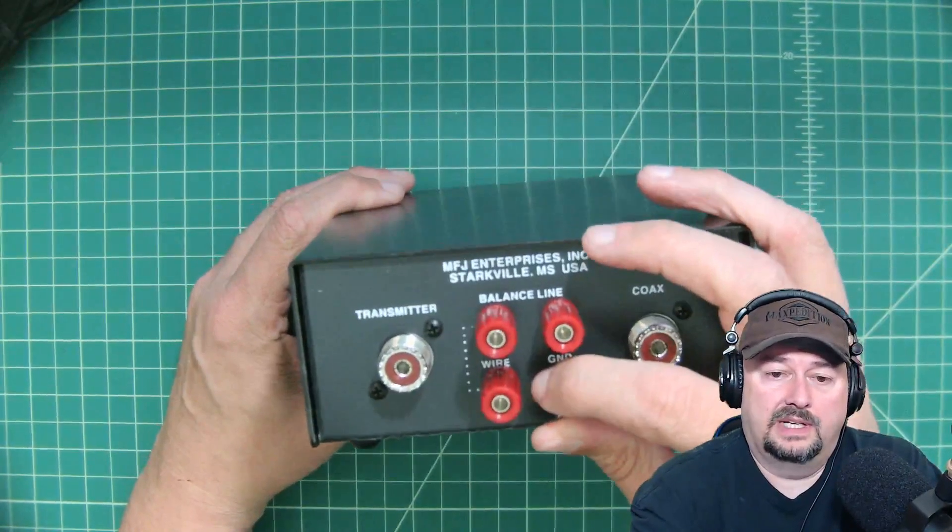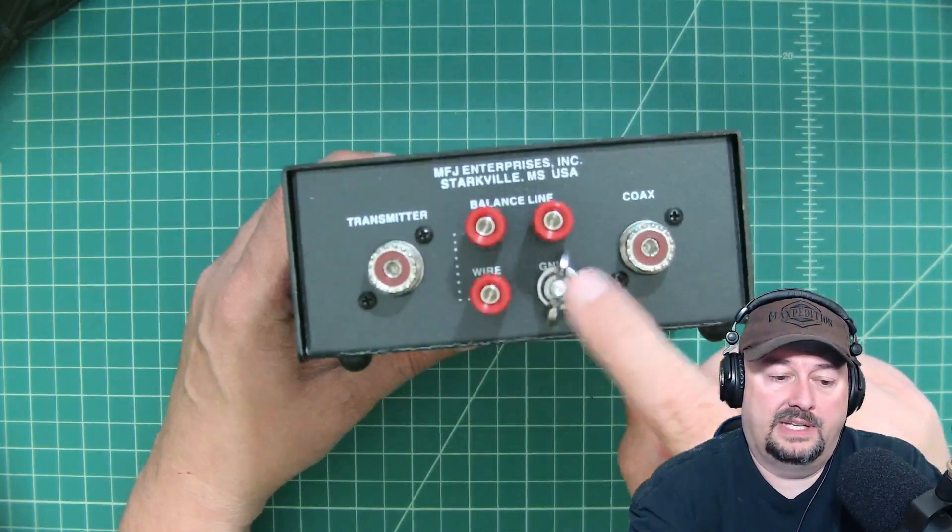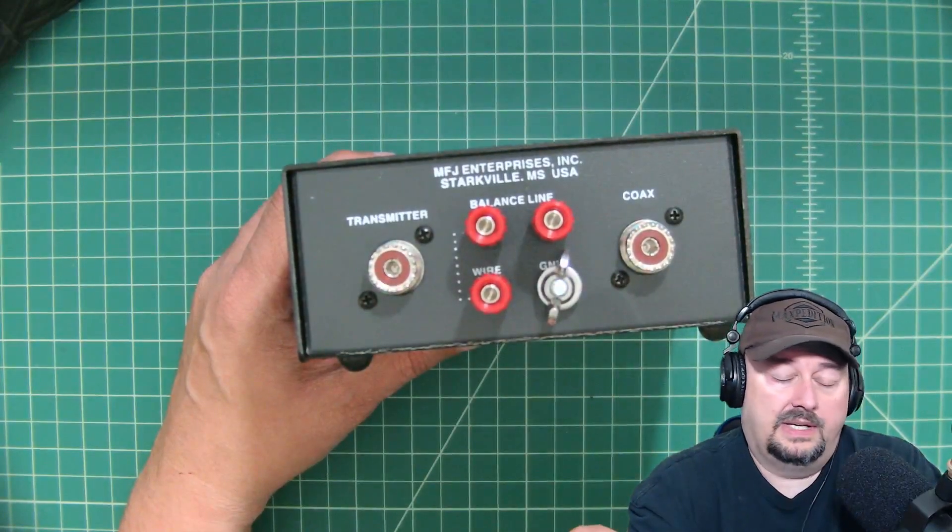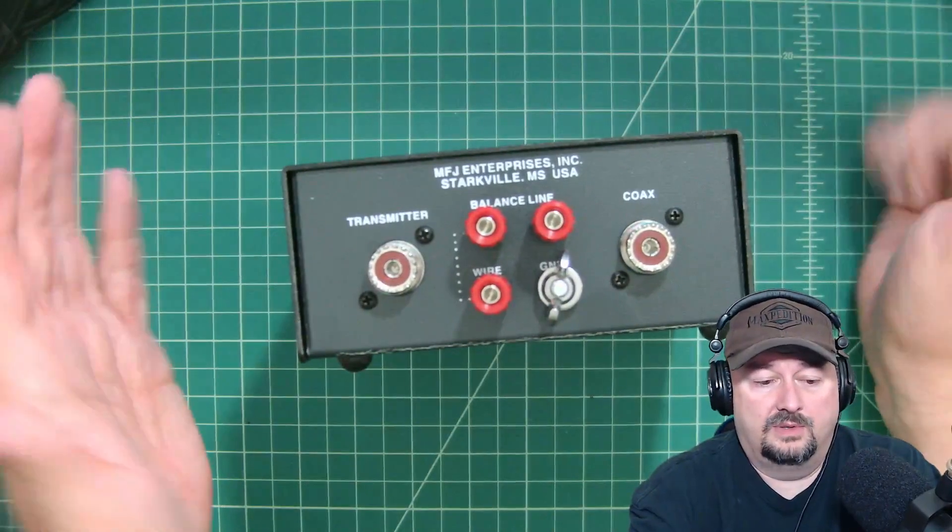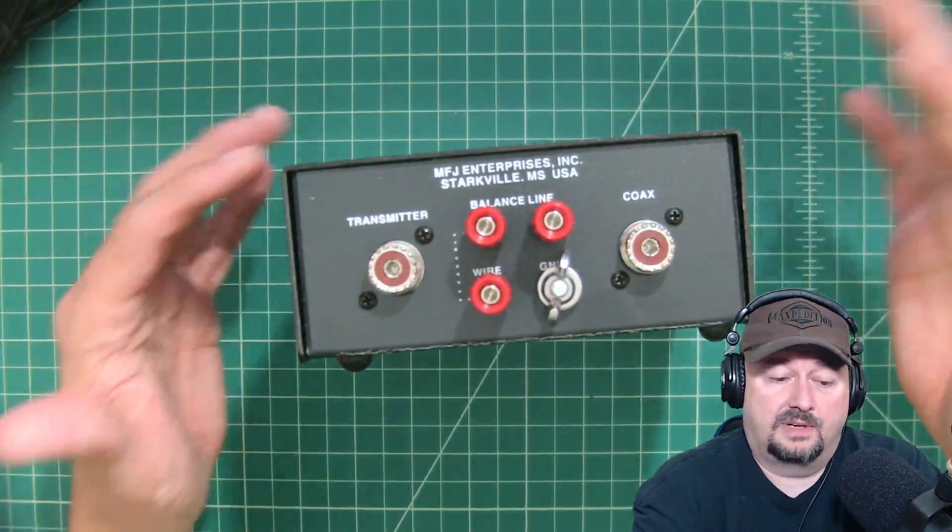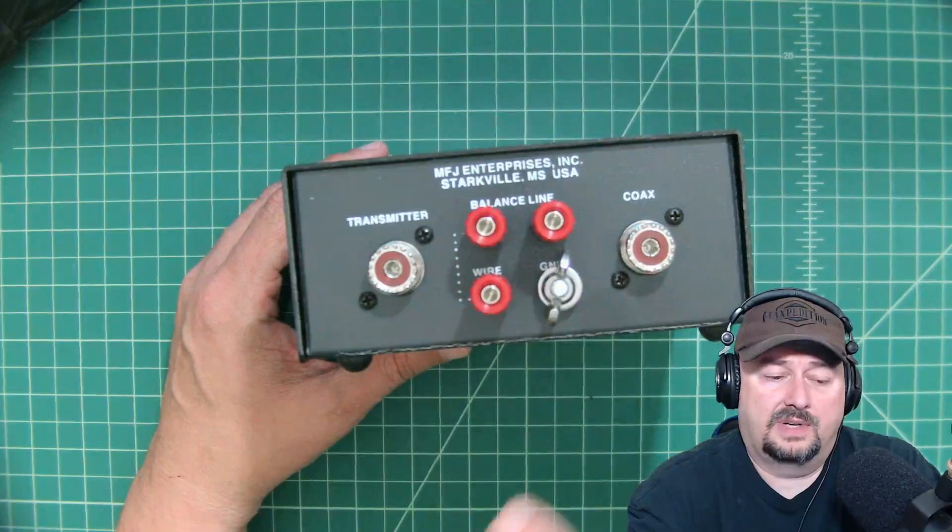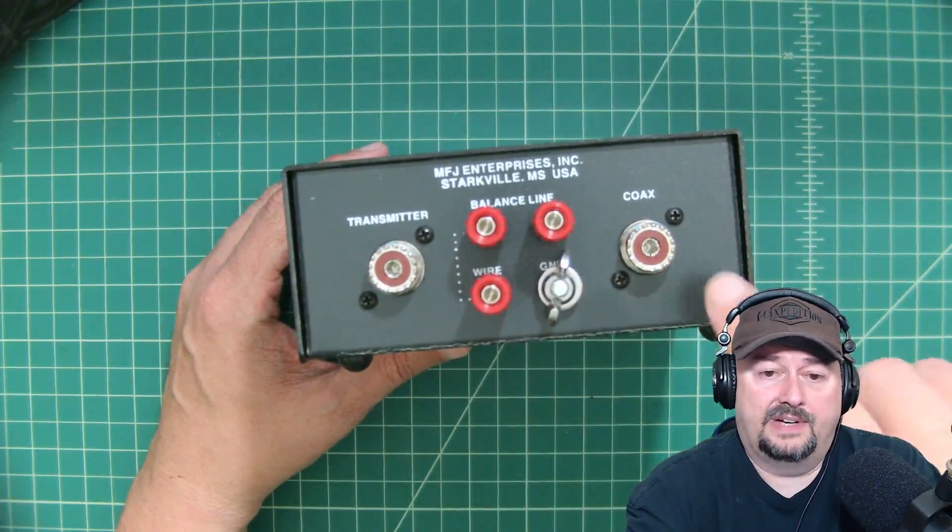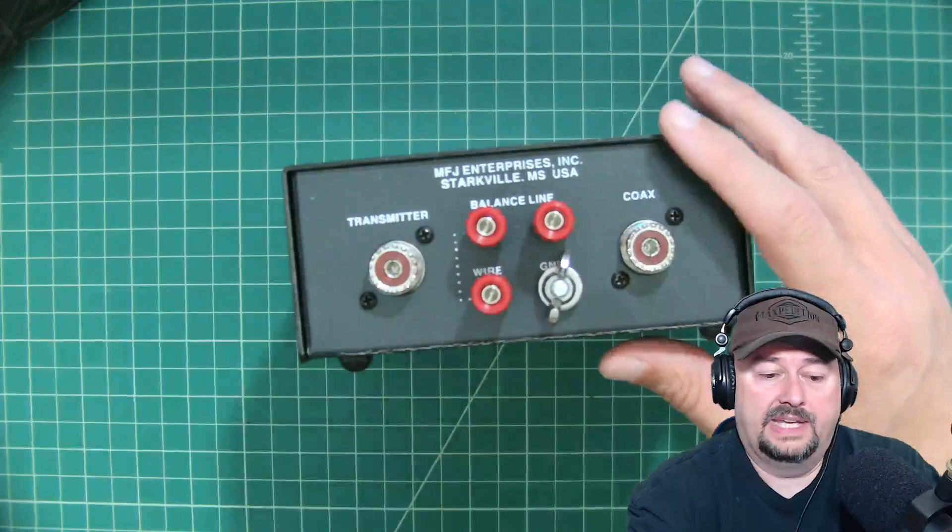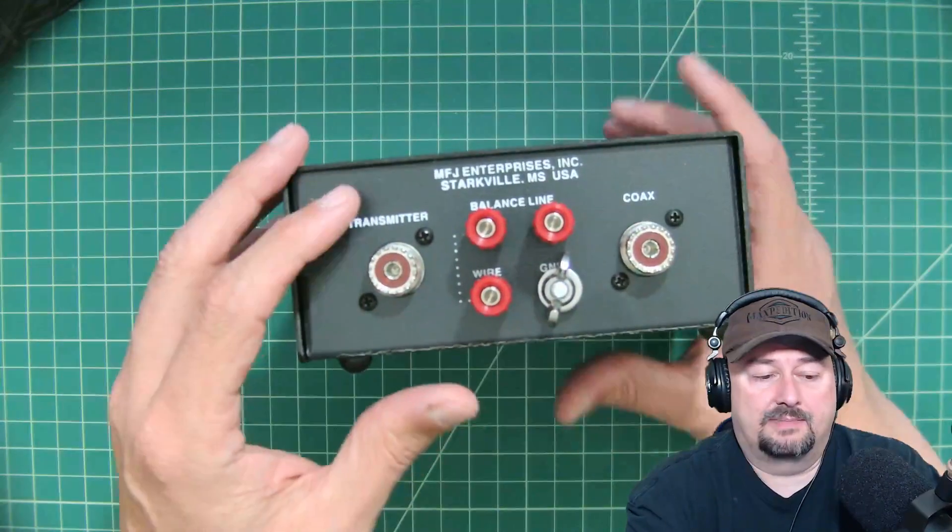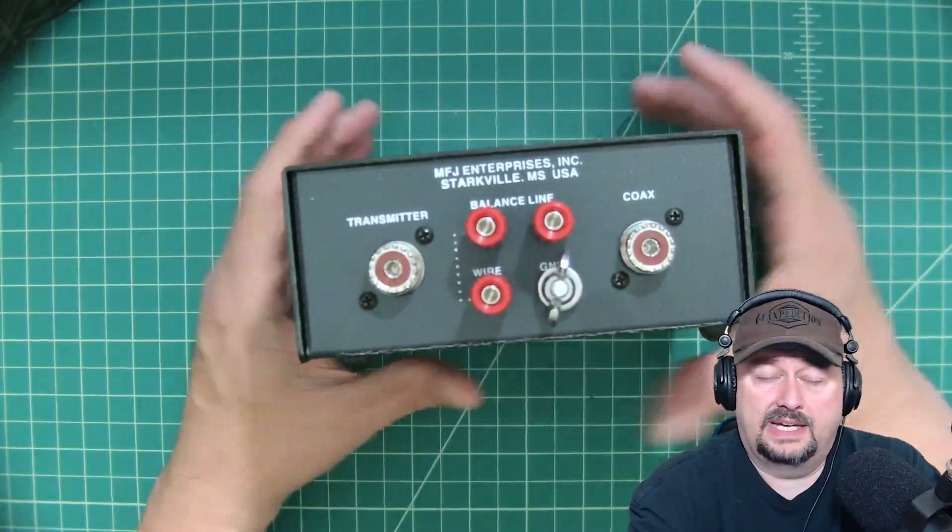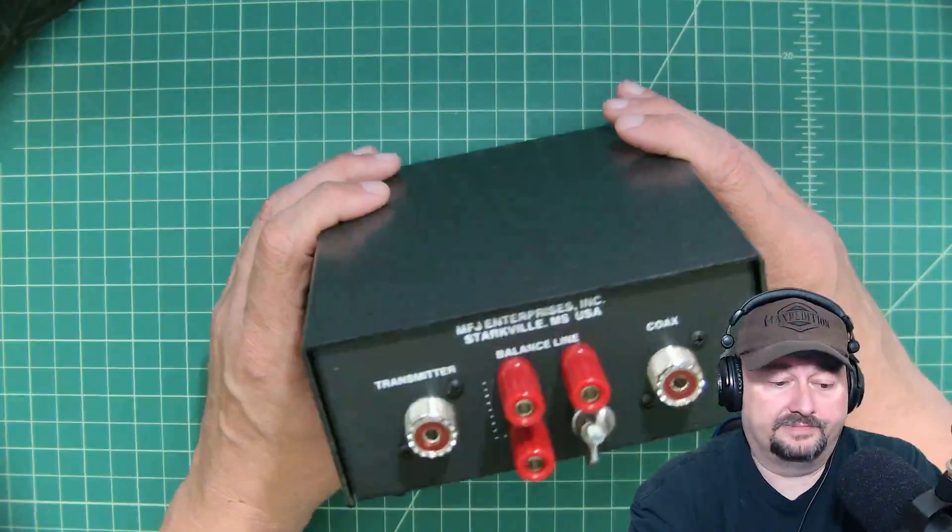Now it mentions the importance of grounding this to your radio. Now what you should do, and I'm not giving grounding advice, I'm just talking about best practices, is you should ground your radio and this device to a common ground. Daisy chaining equipment together is generally considered not a best practice, but I'll leave that to you to decide how you want to ground your equipment in your shack.